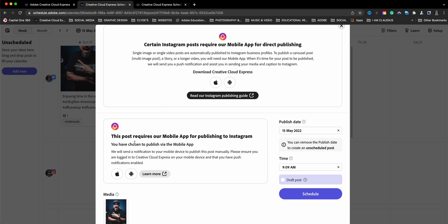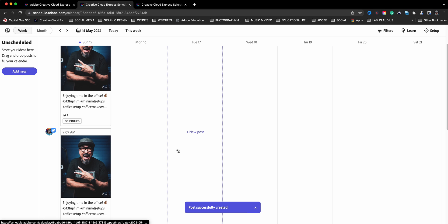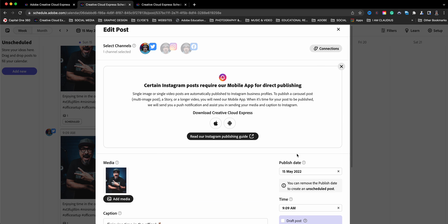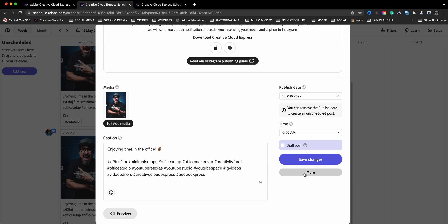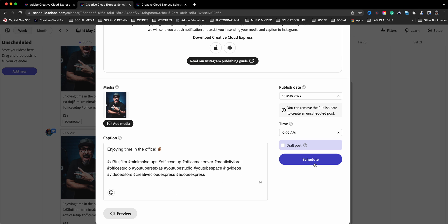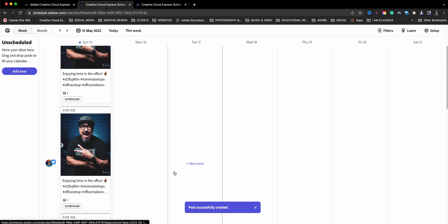And then I'll go here to Instagram. Same thing, as I told you earlier, it's going to tell you, you need to go to the app. We'll go ahead and schedule that. And then we're going to do one more time. I'm going to go ahead and duplicate. And this time, we'll go to Facebook and schedule for Facebook. So there we go.